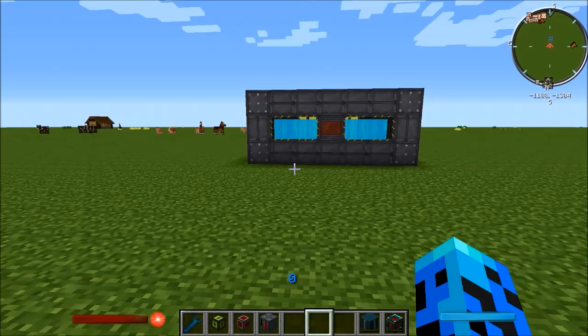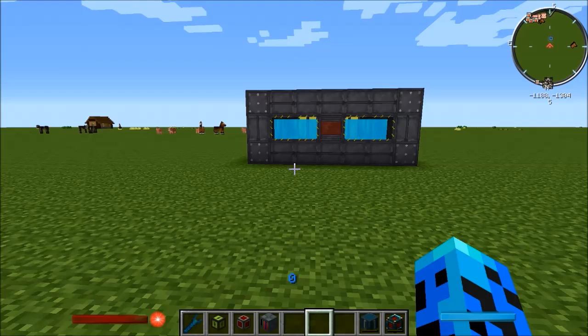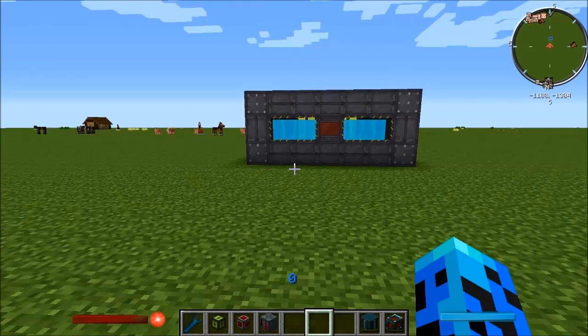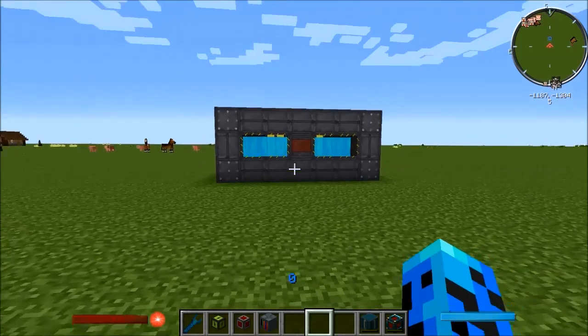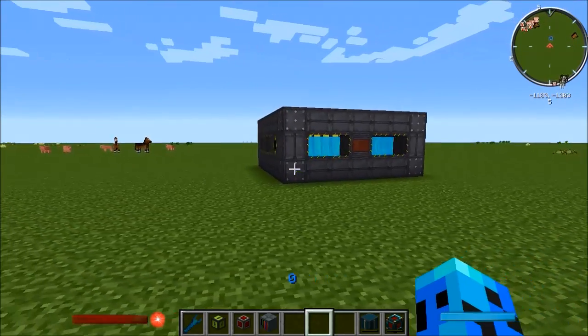Hey guys, welcome back. Luzhin here with you again. Today I've got for you a little mini tutorial on how to automate turning on and off the Big Reactor from the Big Reactors mod.